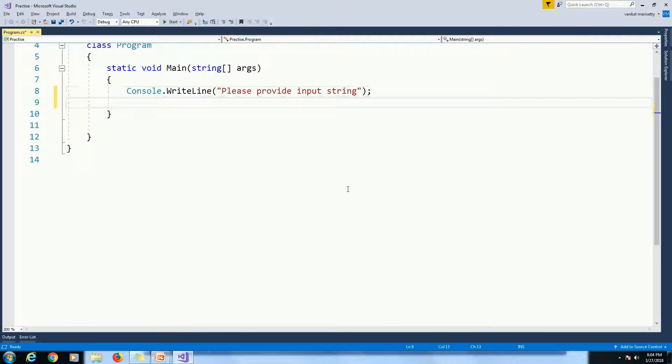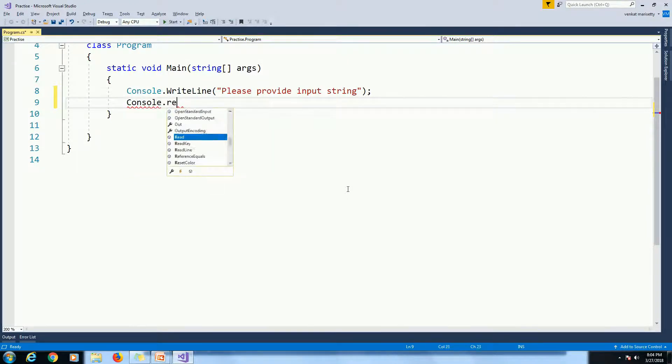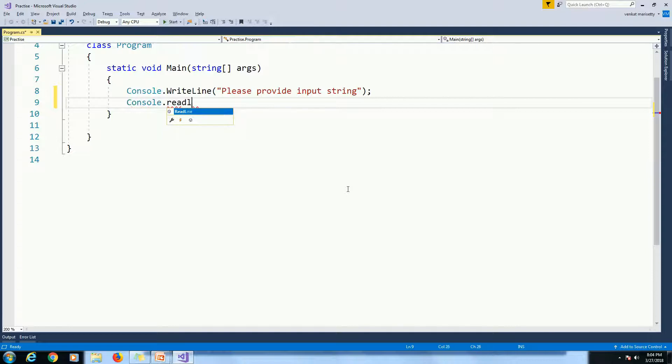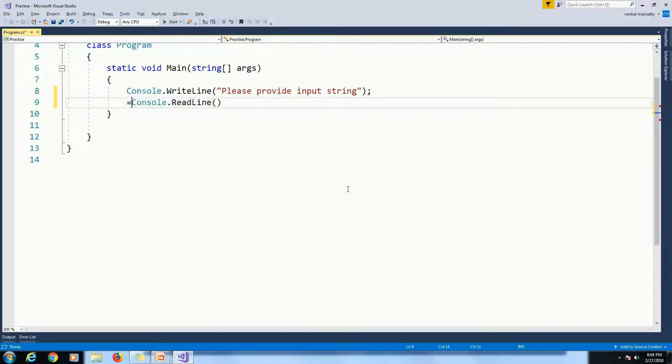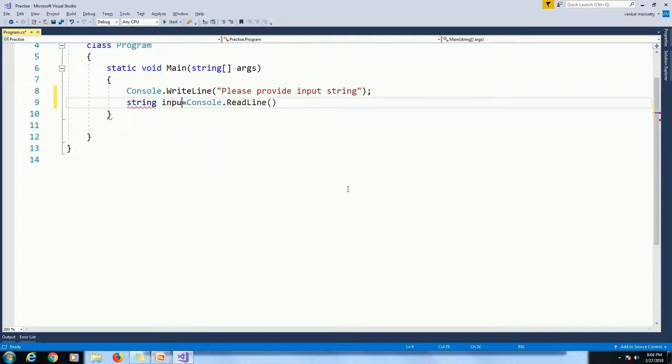We need to get the value from command prompt. Use Console.WriteLine and assign to string variable. Console.ReadLine String input